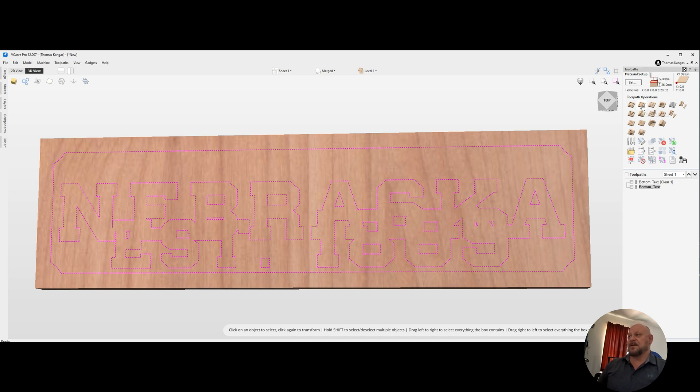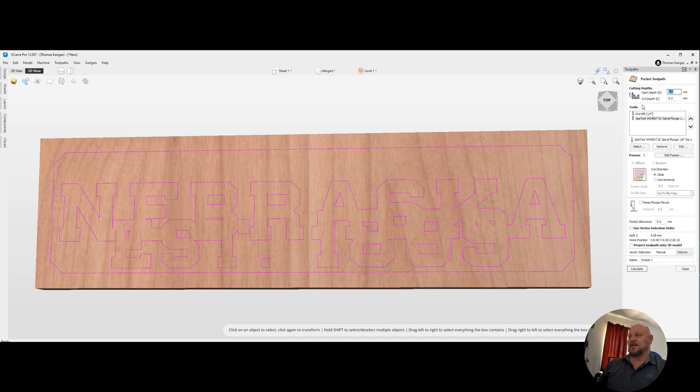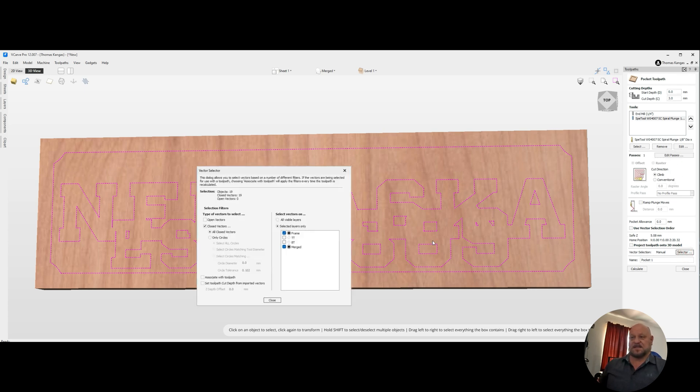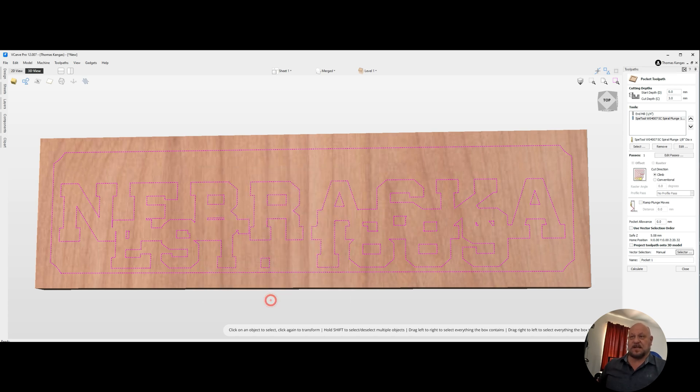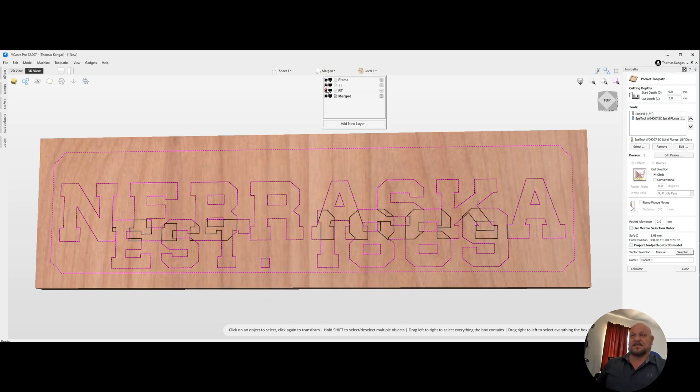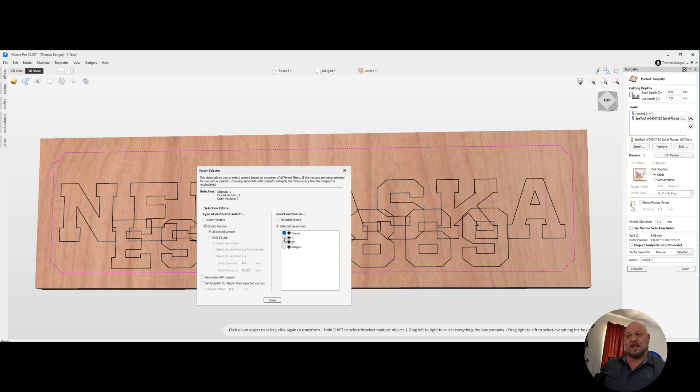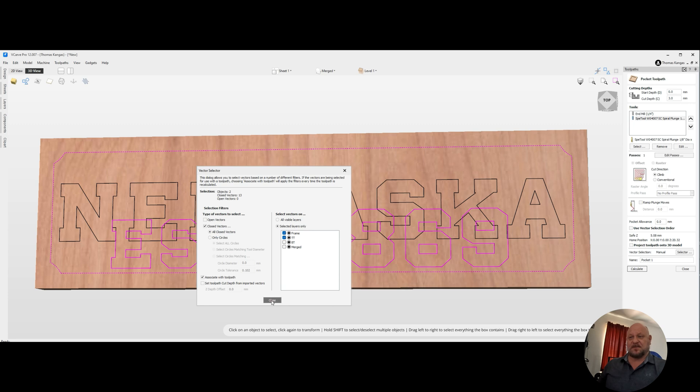Go ahead and reset the preview. We'll click on close. And we're going to create another pocket tool path. This time, we're only going to go three millimeters deep. And for our vector selector this time, we're going to need to turn on our top text and bottom text. For a vector selector, we are going to instead of doing merge this time, we're going to do our frame and our top tool path. Associate those to the vector and close. And we're going to call this one top text.